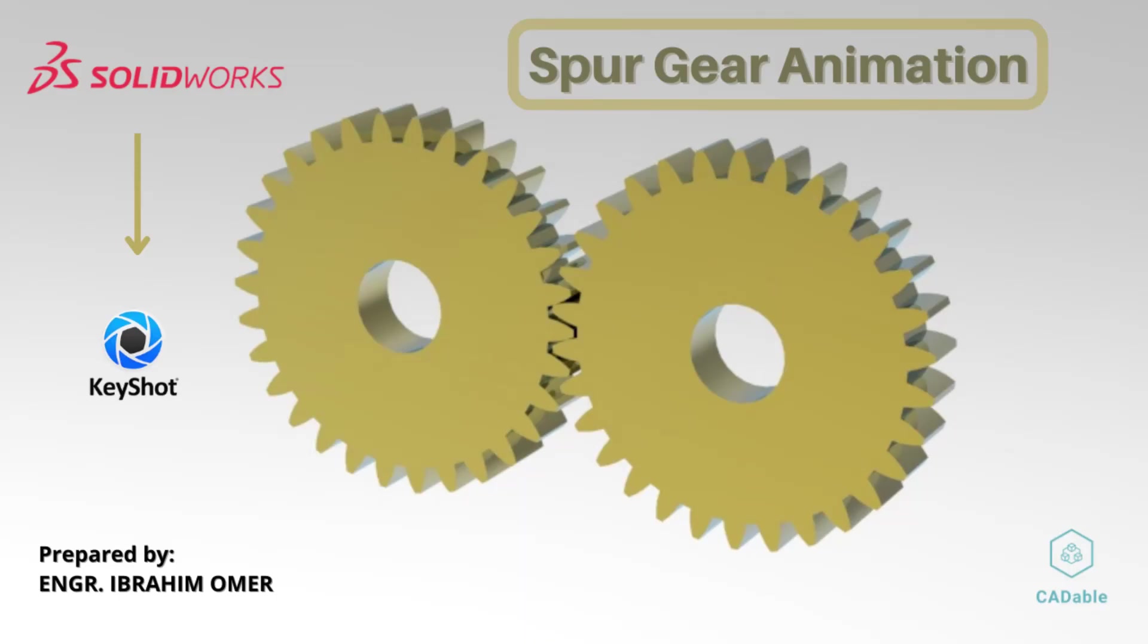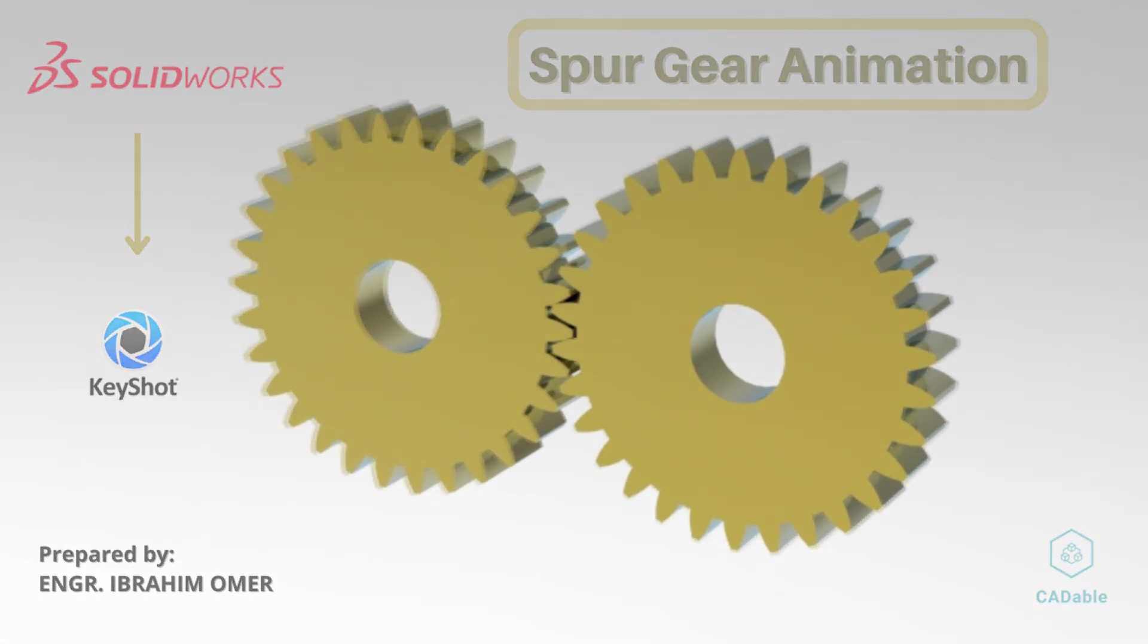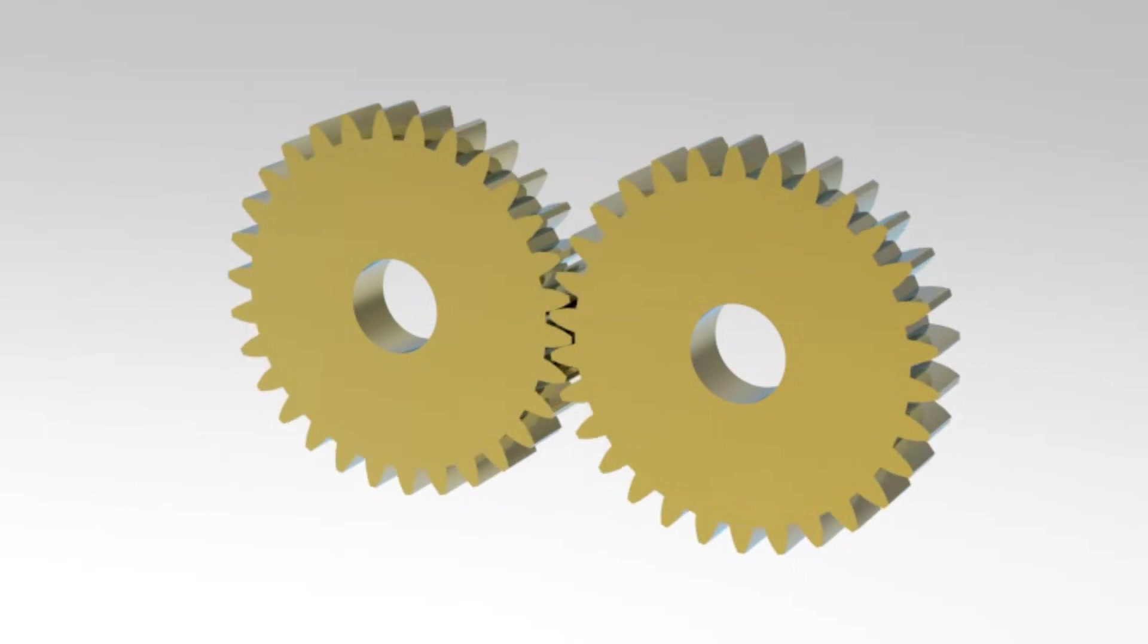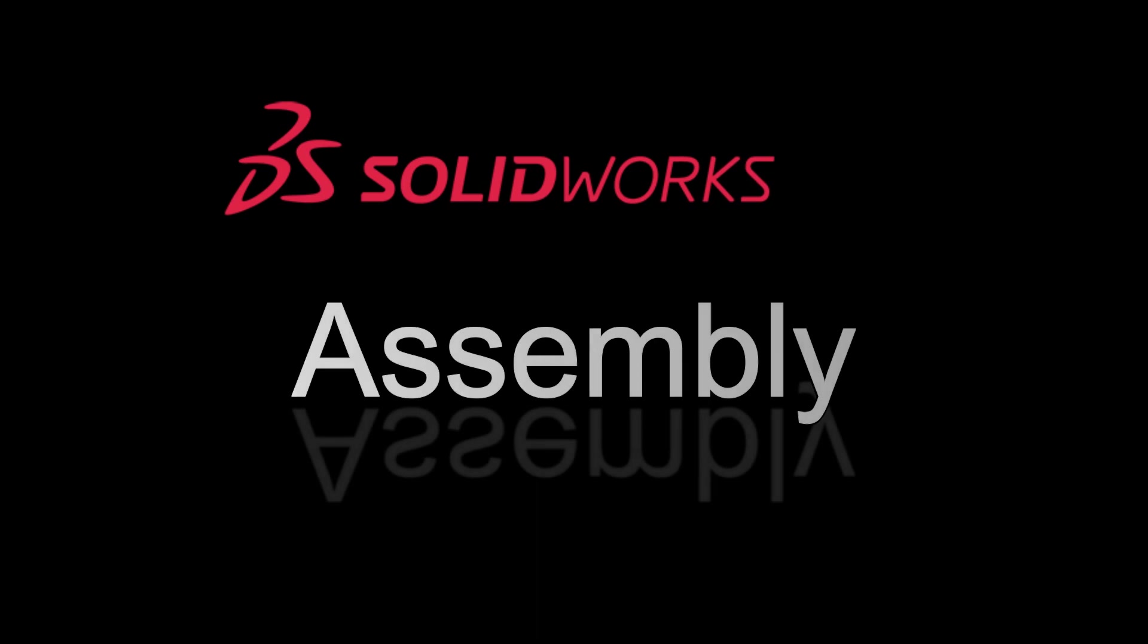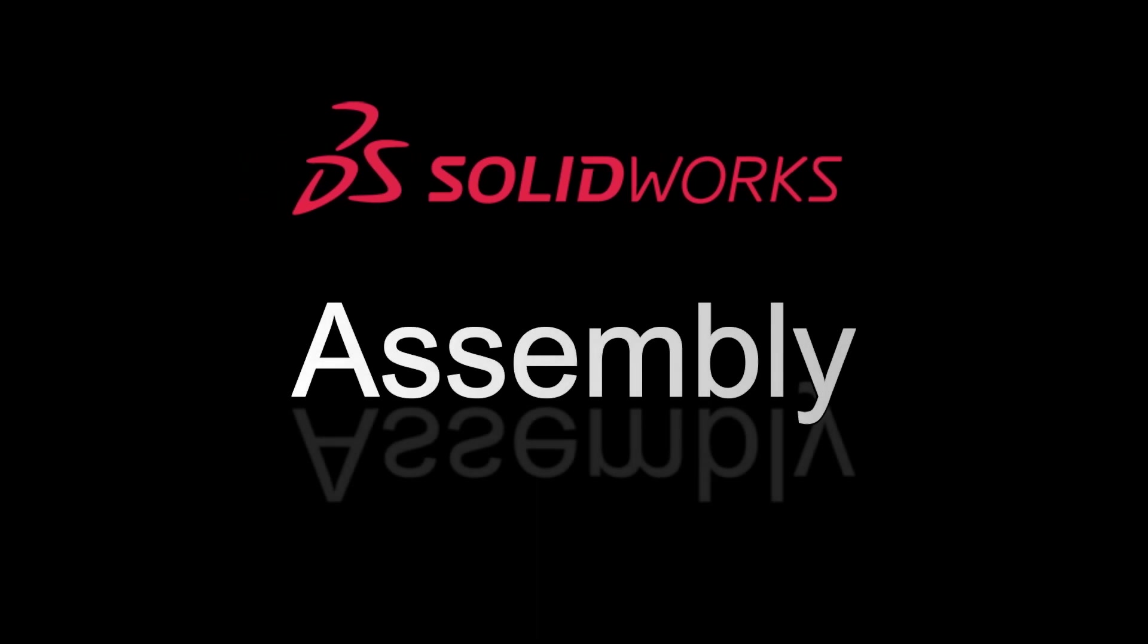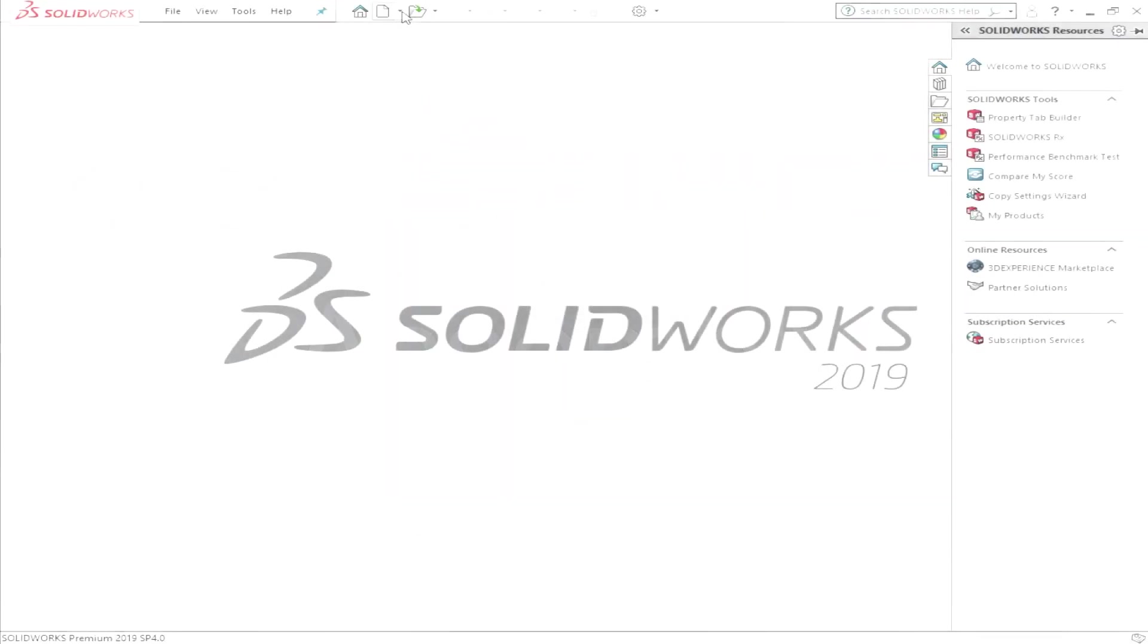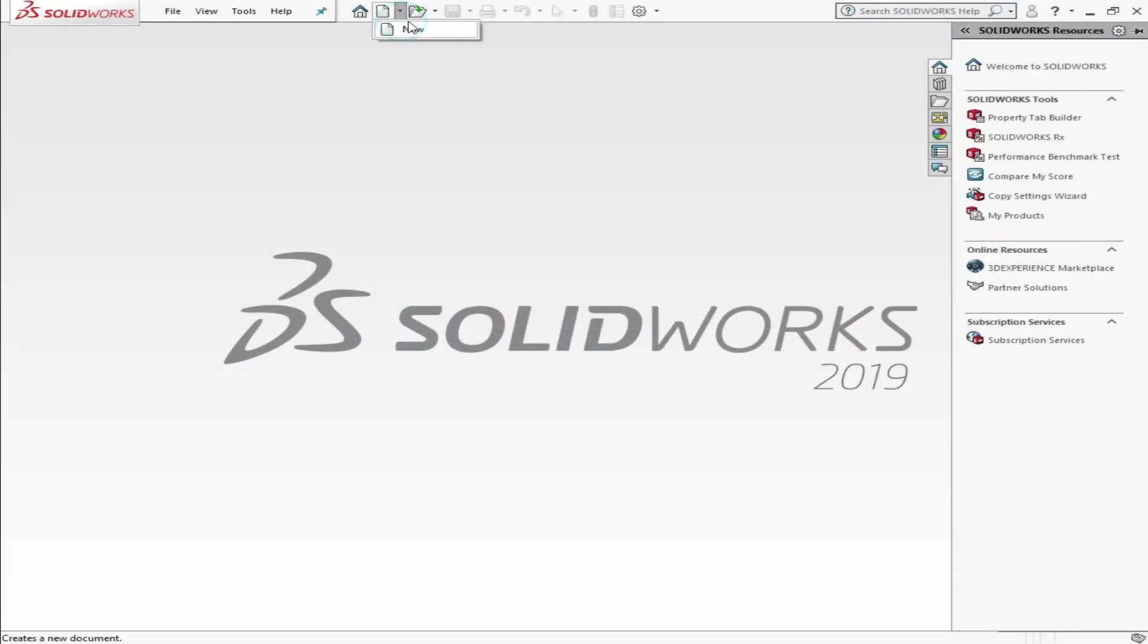Hi, welcome back to Credible. Today we will do a very simple spur gear animation in SOLIDWORKS. First we'll assemble these gears from SOLIDWORKS toolbox, and then we'll make a simple animation in SOLIDWORKS. Then we will transport these animations into KeyShot using the KeyShot plugin and make animation in KeyShot as well. So let's start the tutorial.